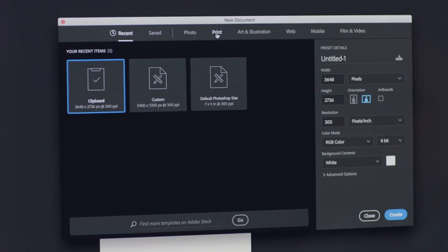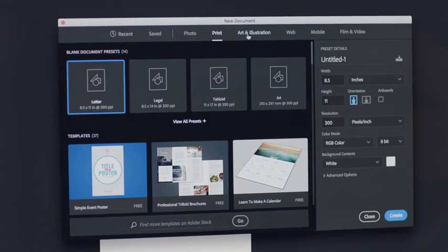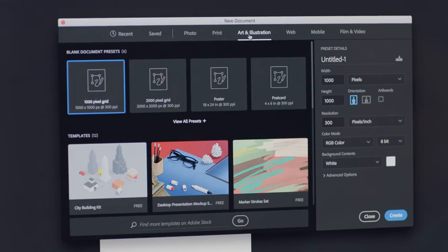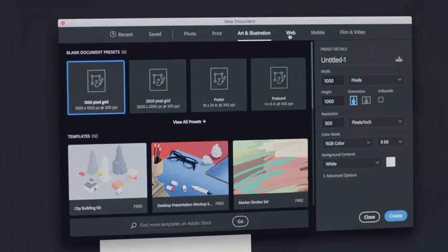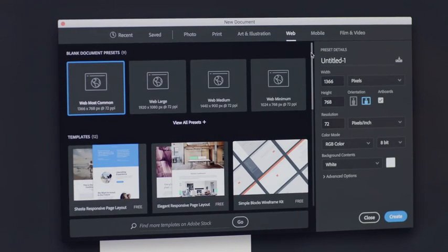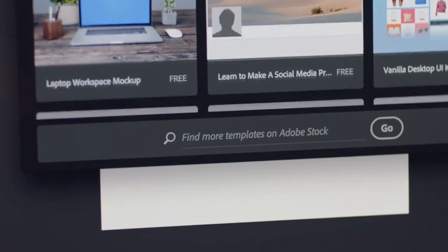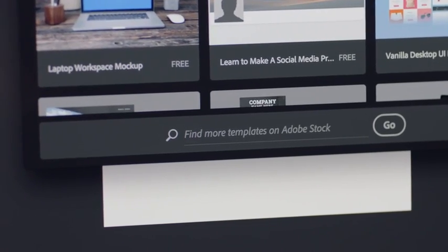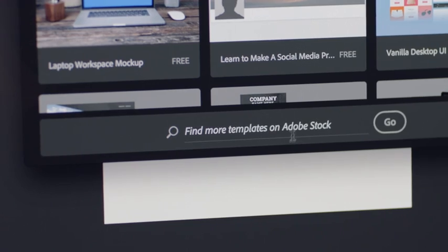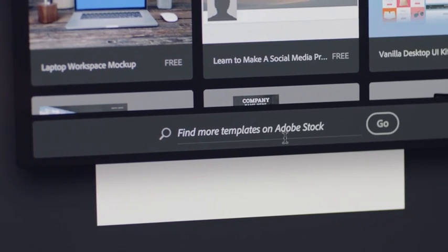There's everything from calendars and print, to high-quality art, to designs for web and mobile. You can also search and download hundreds of templates straight from Adobe Stock.